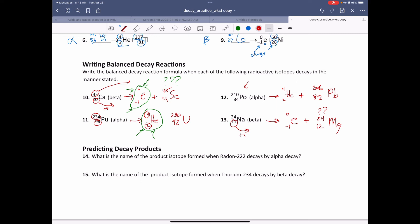Predicting decay products: what is the name of the product isotope formed when radon-222 decays by alpha decay? Radon is Rn, atomic number 86. Alpha decay emits a helium nuclei. 222 minus 4 is 218, and 86 minus 2 is 84. Atomic number 84 is polonium. The product isotope is polonium-218.